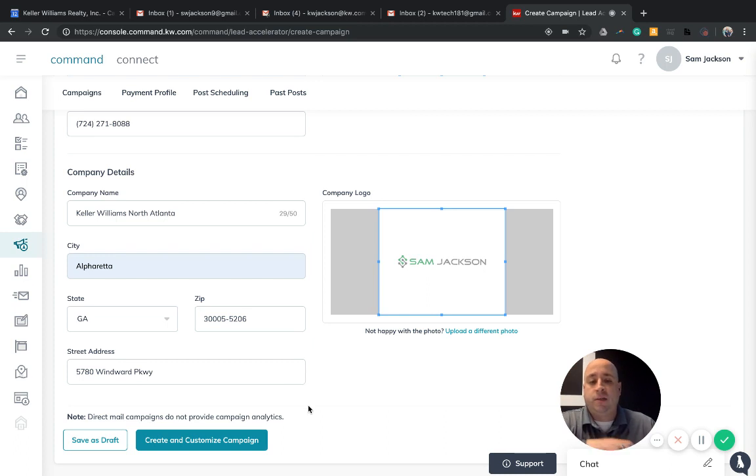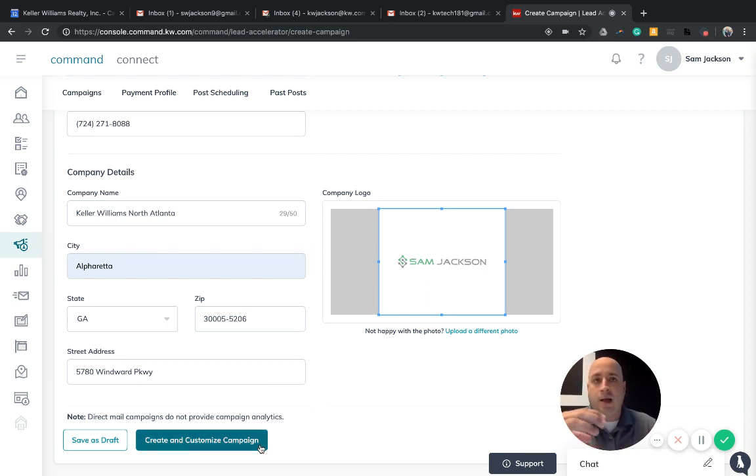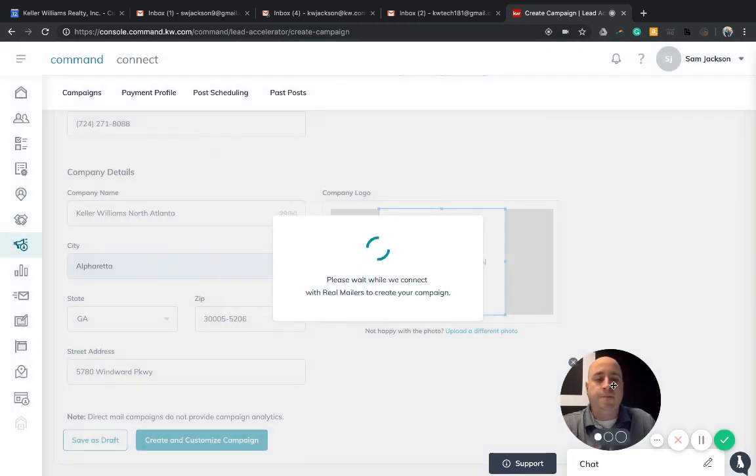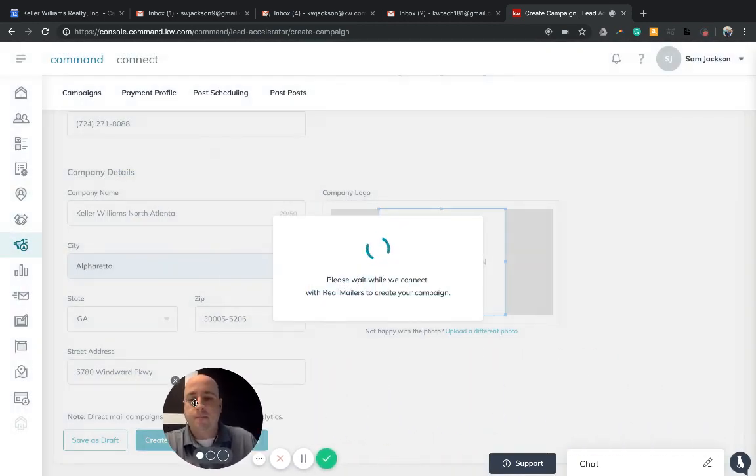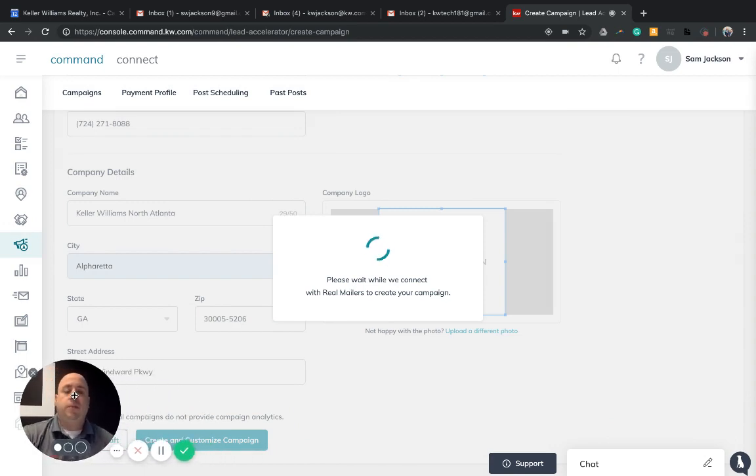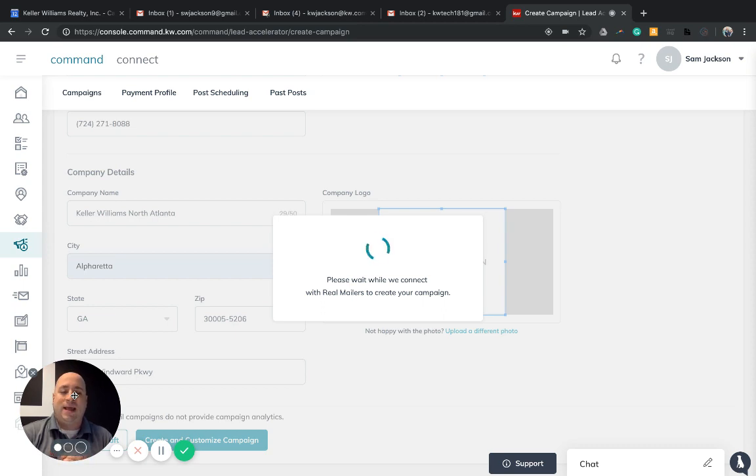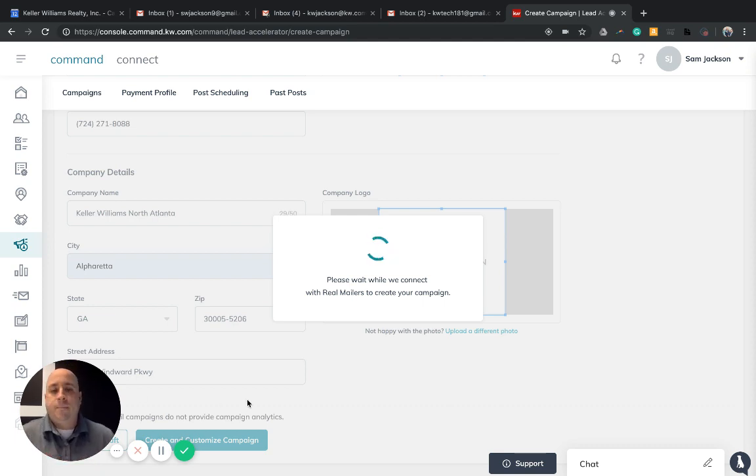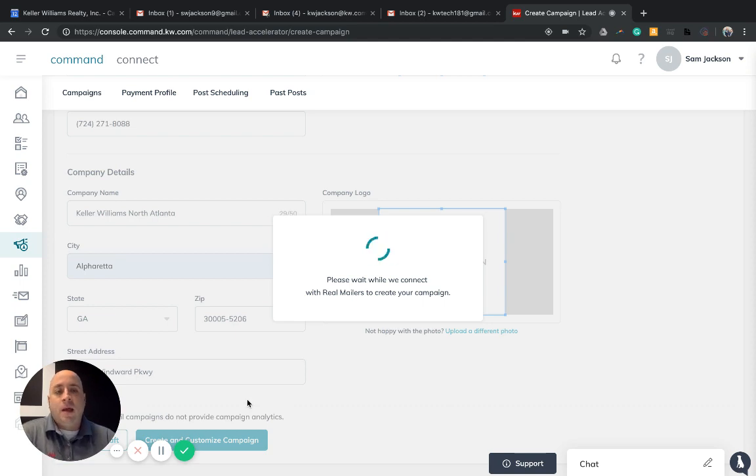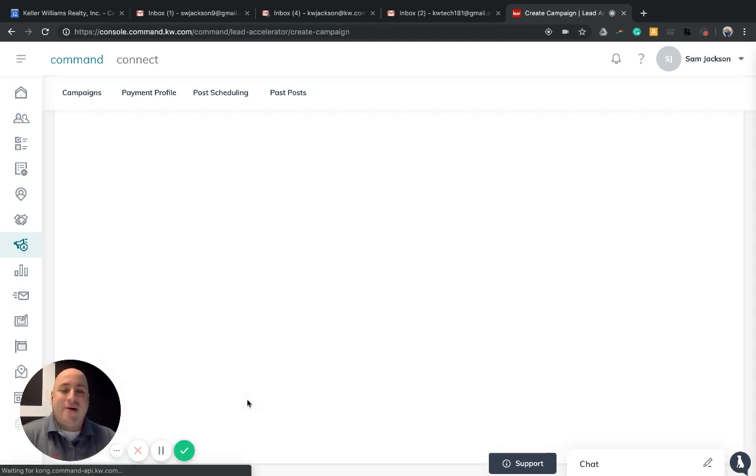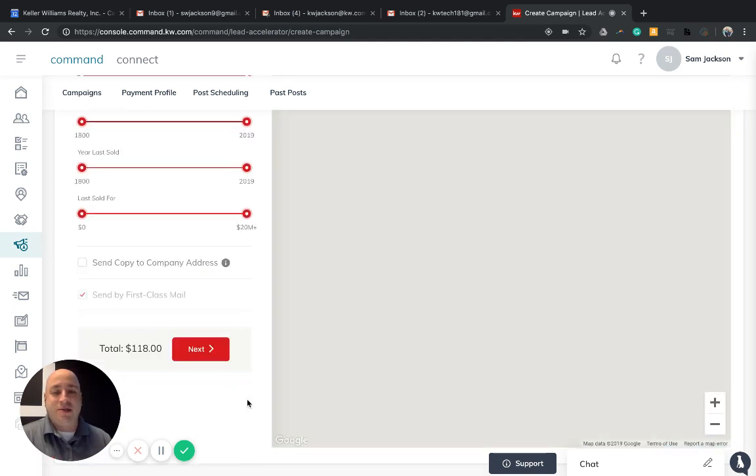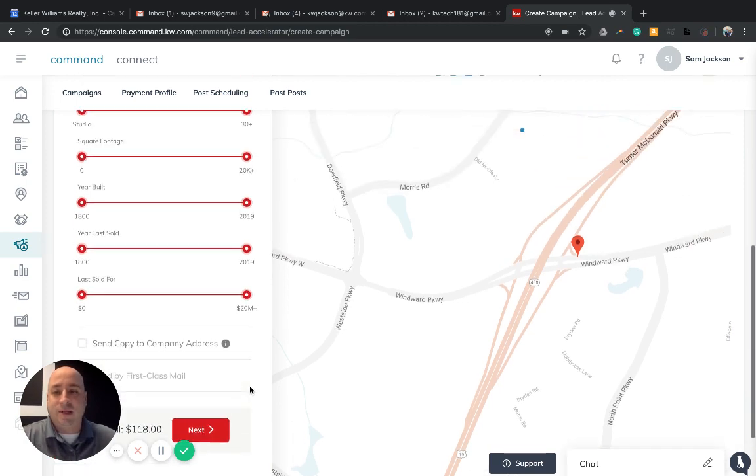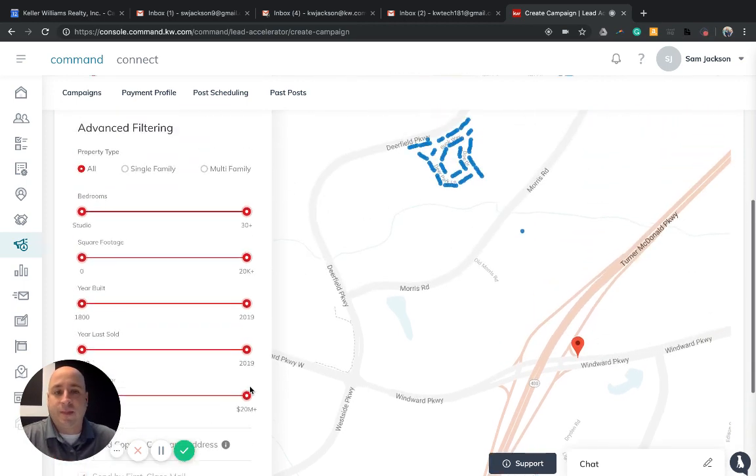Once I have an idea of submitting all the information, all the photos I need for the actual ad design, I'm going to click Create and Customize. Confirm that I'm ready to create the campaign. This is where we get to play around with who we're sending this particular listing to, and I love it. This is my favorite thing that we have rocking and rolling within Lead Accelerator.